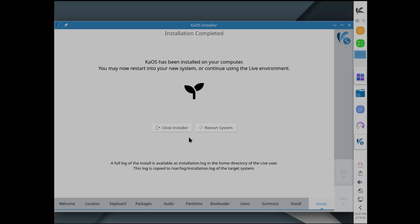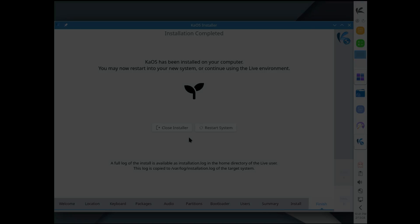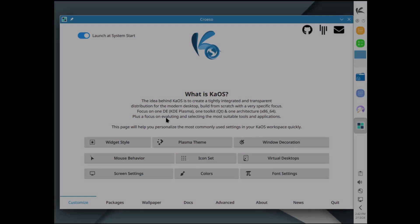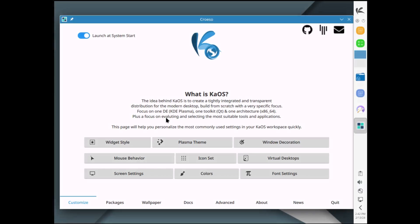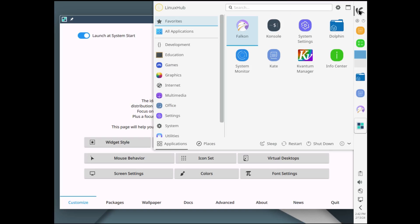And the installer is now completed, so I'm going to go ahead and restart the system. All right, and we are officially rebooted now. I can see that I need to fix the screen resolution, so let me go ahead and take care of that and then we'll get into the first look here.